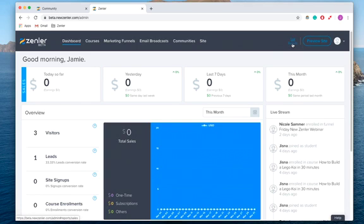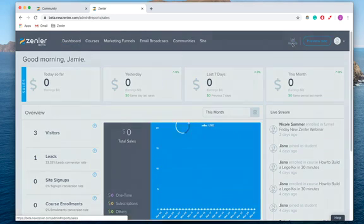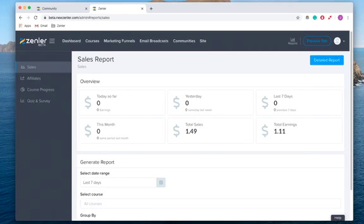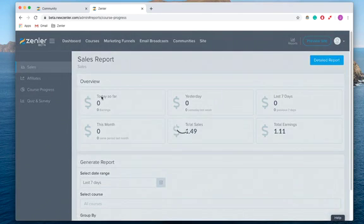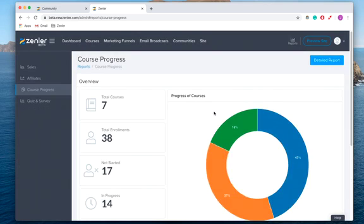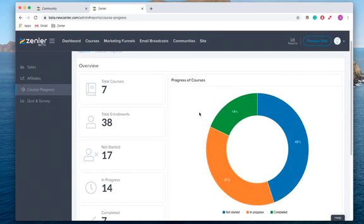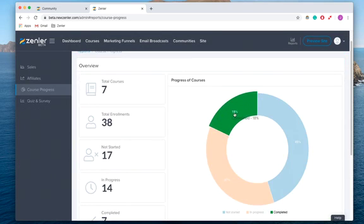First of all, let's look at course progress. So I'm going to click course progress here, and here we go. This has given you some basic overview: 18% have completed, 37% are in progress, and 45% have not started.